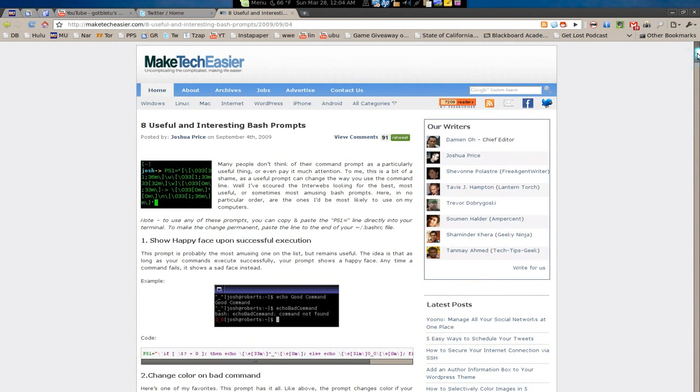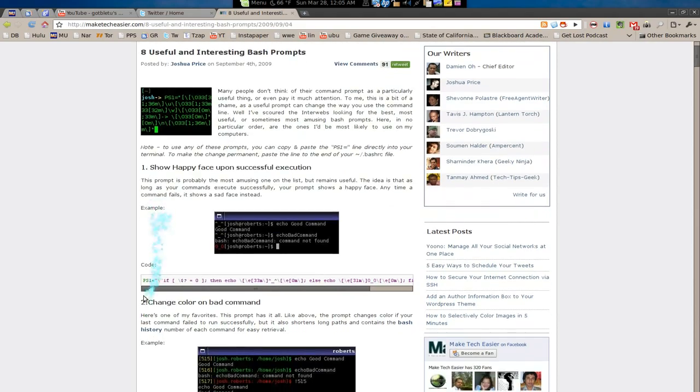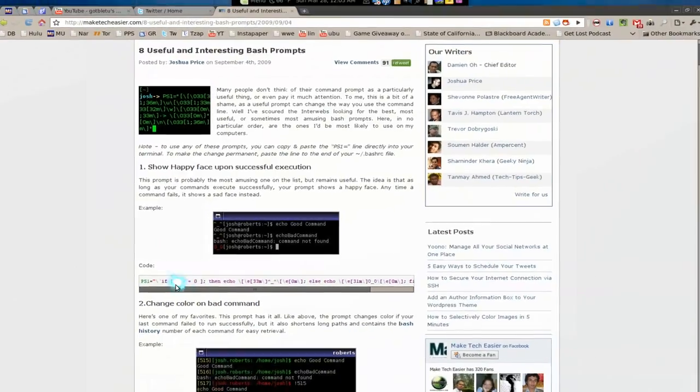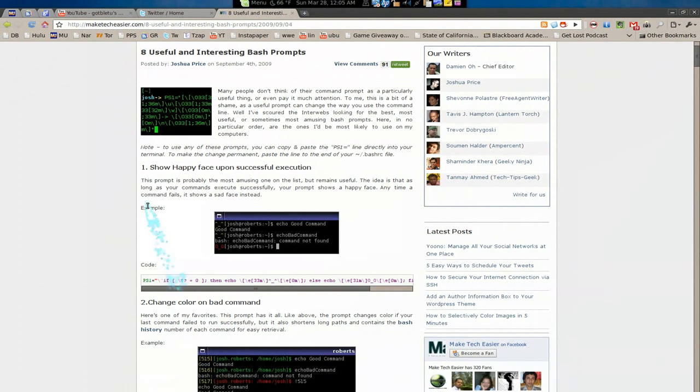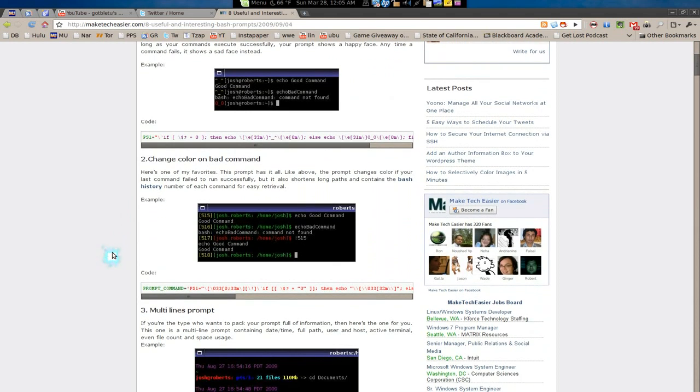Anyways they have all these prompts that you can do, all these terminal stuff that you can do here. All you do is copy the code. Mine's a little bit different because I mix and match it, I edit some of them so it looks different from this, but you can play around with it.